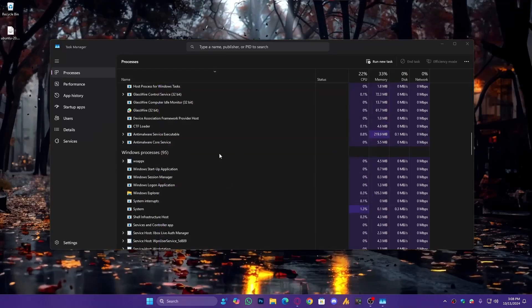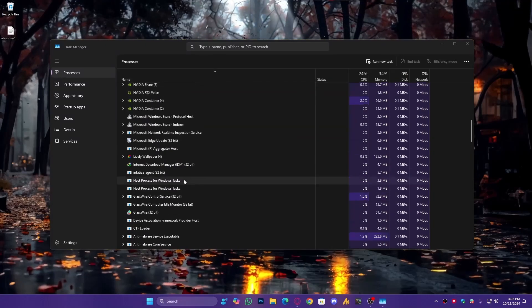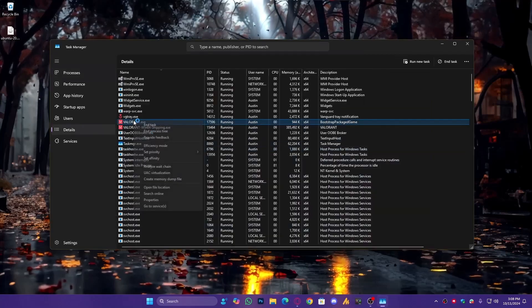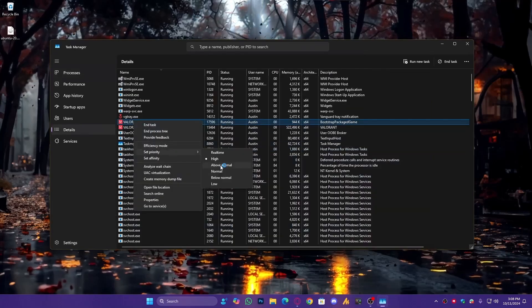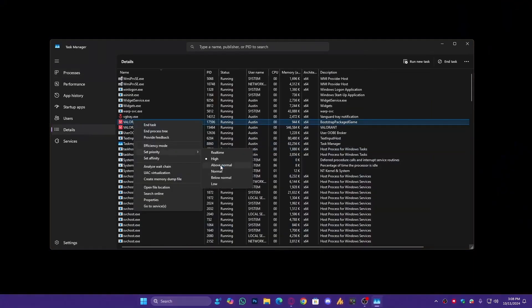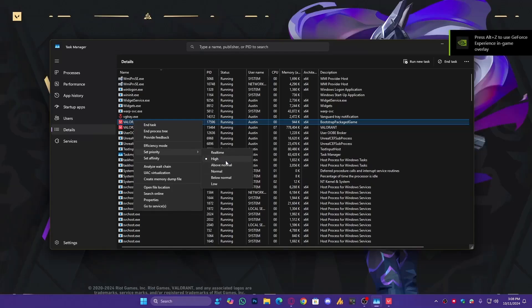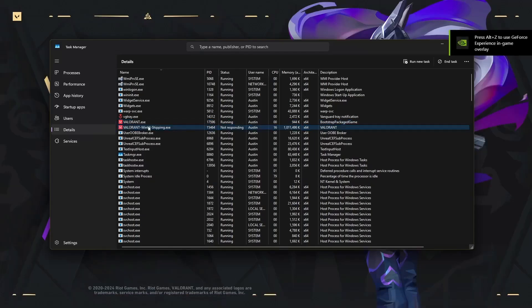This time, open Task Manager, right-click on Valorant, go to Details, and now you can see it's set to High. Now, every time you launch Valorant, it will automatically run on High Priority.